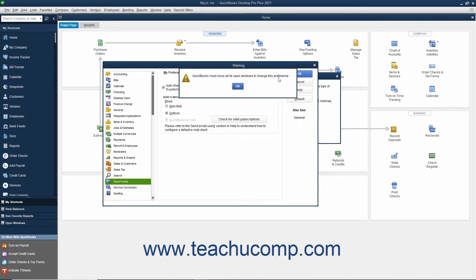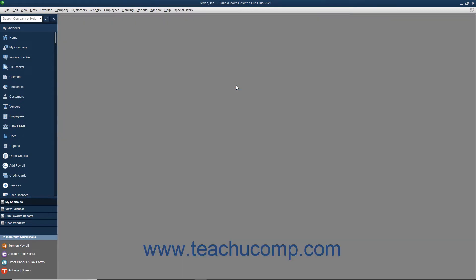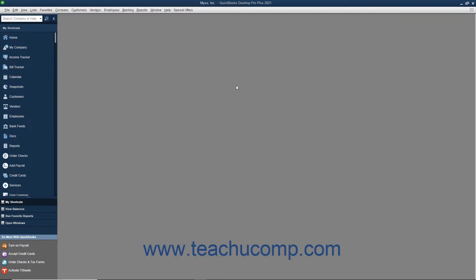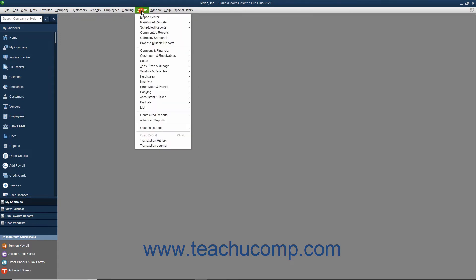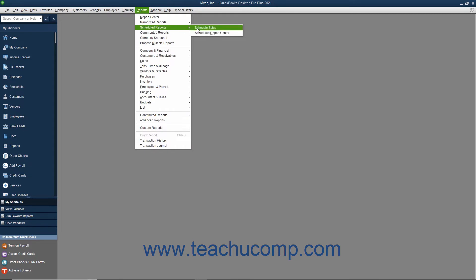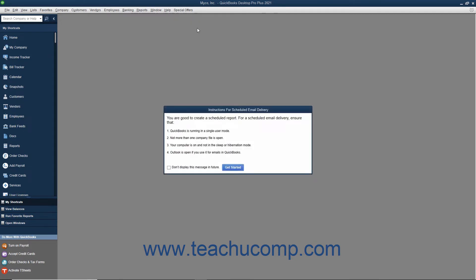QuickBooks may need to close and reopen all its windows to complete configuring these settings. If it does, click OK in the message box that appears. After applying your email settings, then select Reports, Scheduled Reports, Schedule Setup from the menu bar again to create the new report schedule.